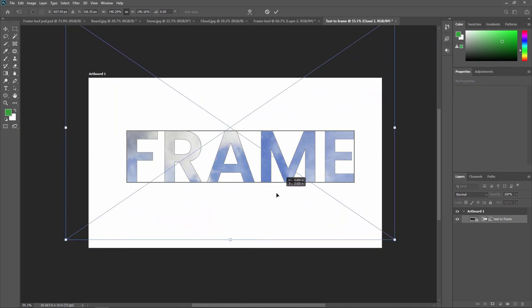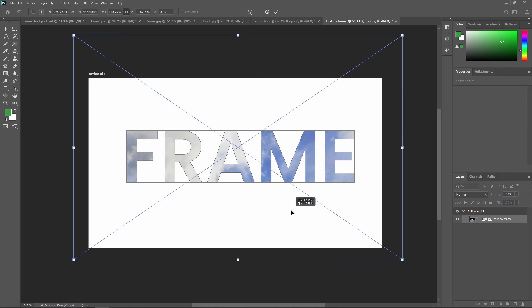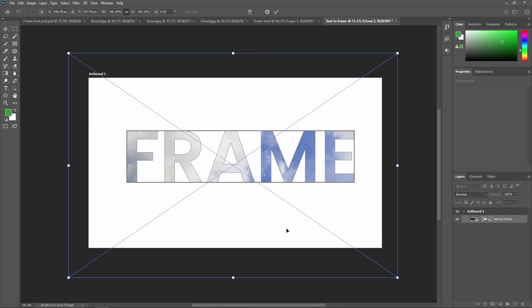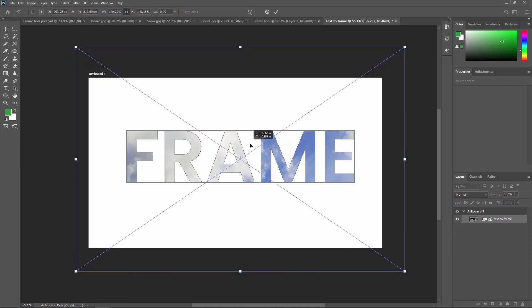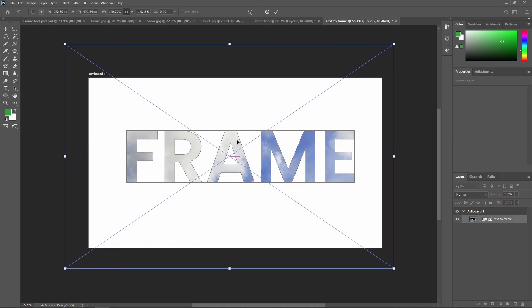This is a very interesting way to use the Frame Tool in Adobe Photoshop. Till now we learned the basics of the Frame Tool, how to convert a shape into a frame, and how to convert text into a frame. You can use the Frame Tool in a very creative way to create fabulous art in Adobe Photoshop. Thank you so much, see you in the next video.